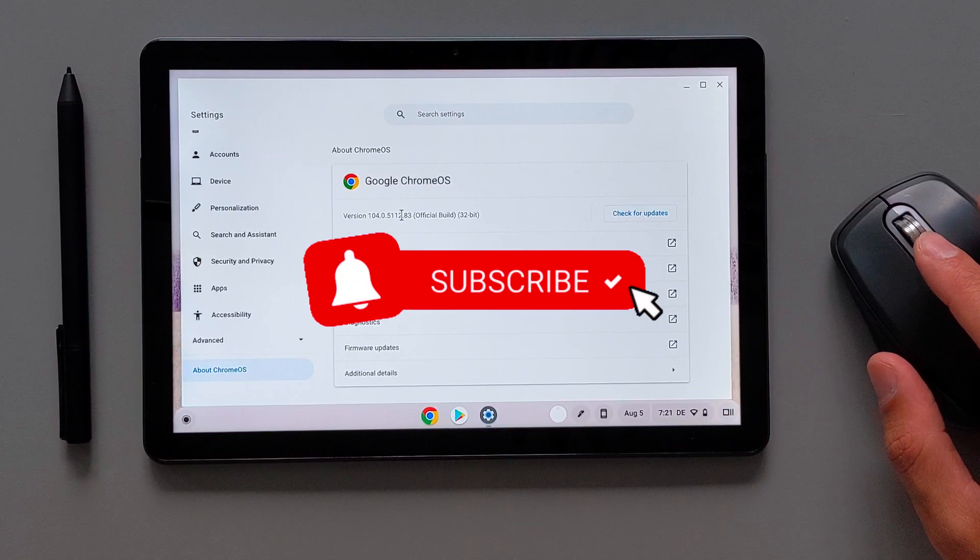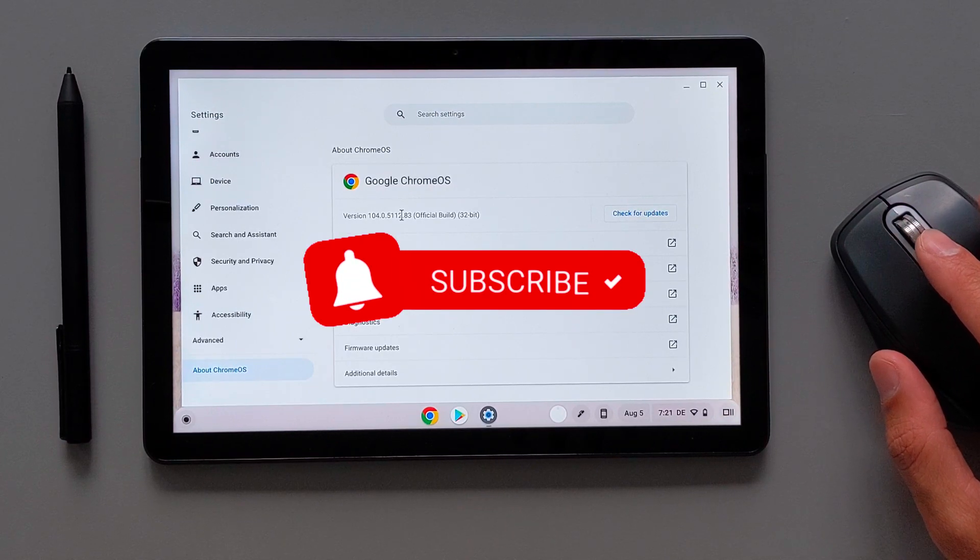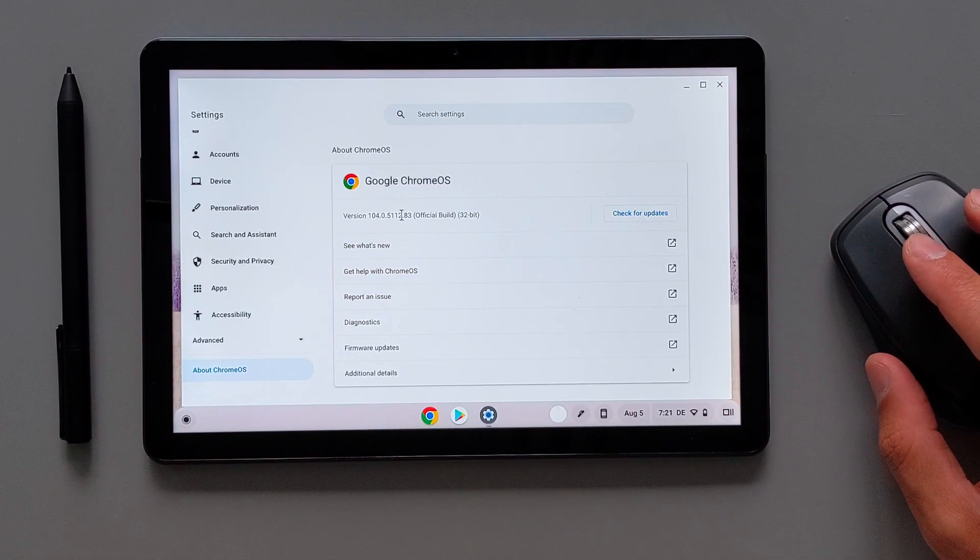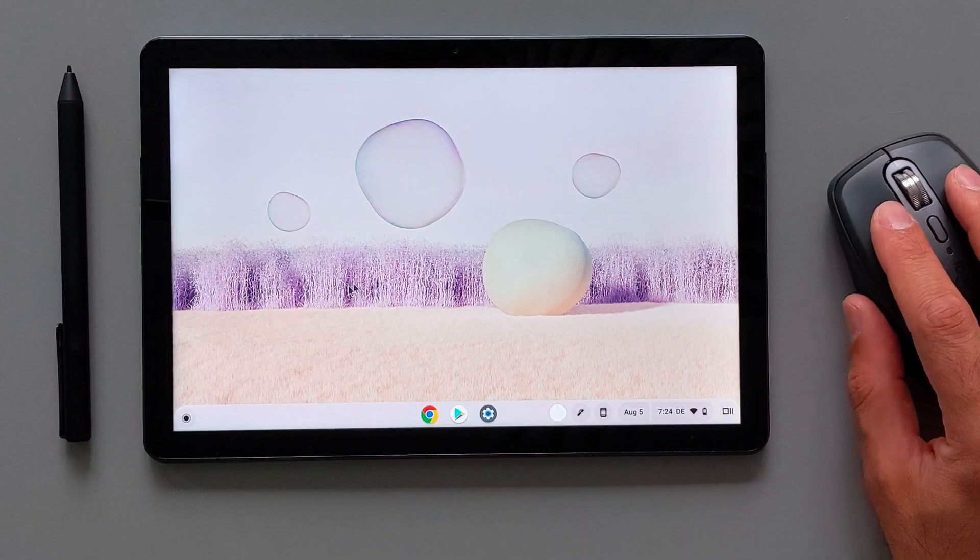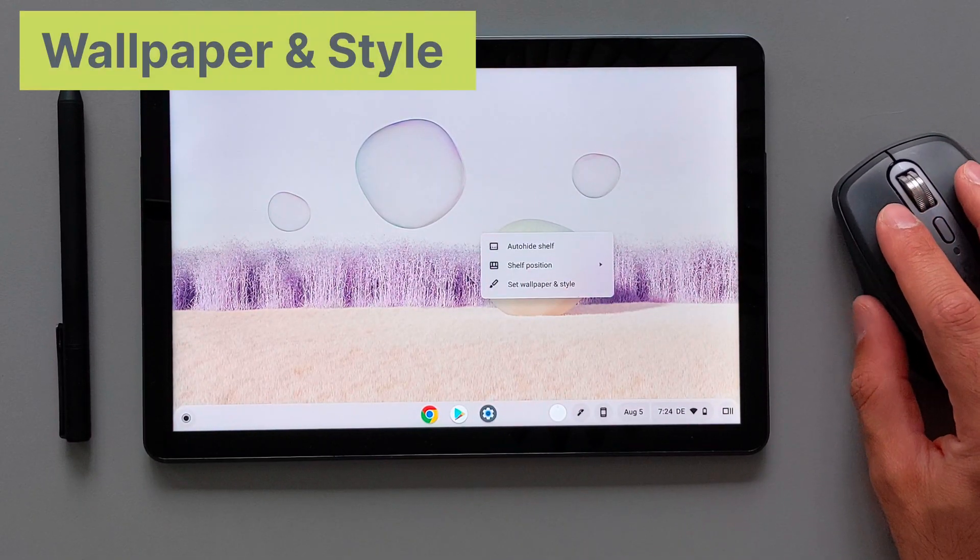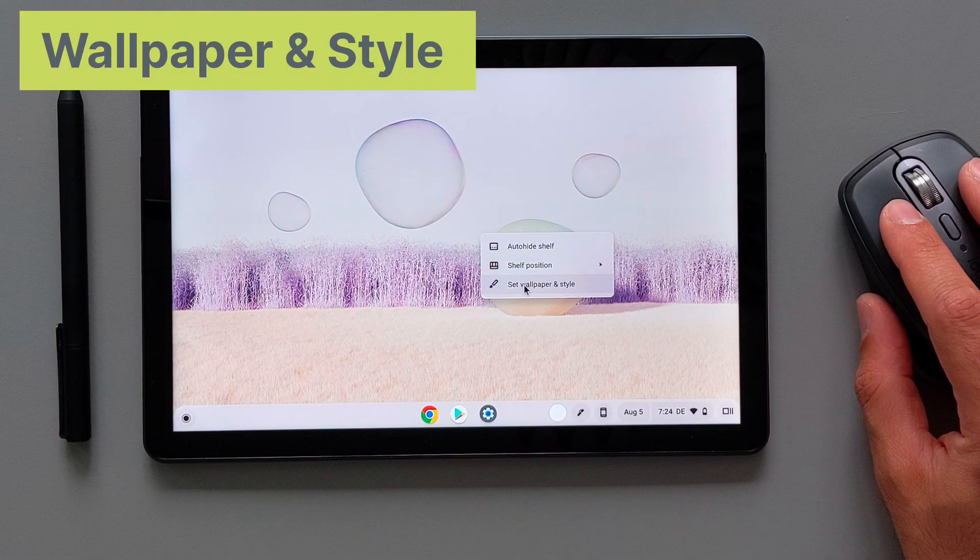I hope you guys will enjoy this video and as always don't forget to subscribe and stay tuned. Let's start with the main aesthetic change in Chrome OS 104.